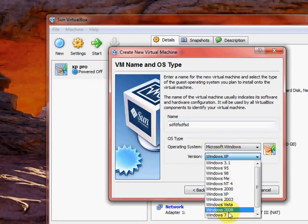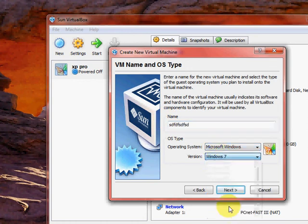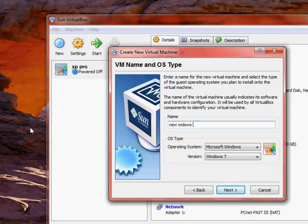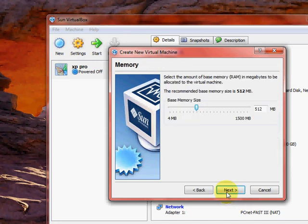Just type in whatever you want. Type, get the Windows 7. Just click next.